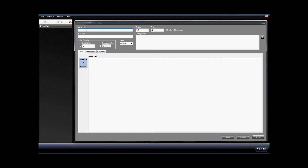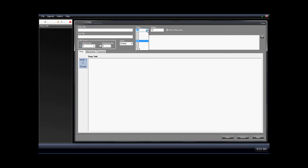You can enter in a title for the song, a subtitle for the song. You can select the original key, or if you're in transpose mode, the transpose key. You can select the genre of the song, then you can select the timing, and then the tempo, and then whether the metronome is visible or not.